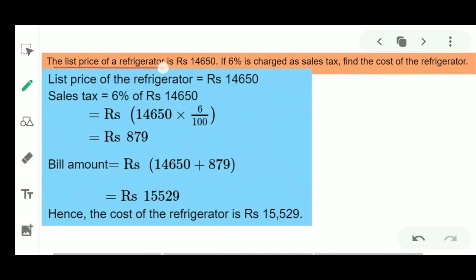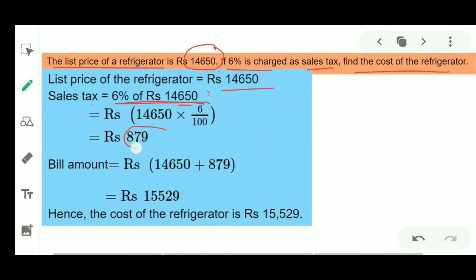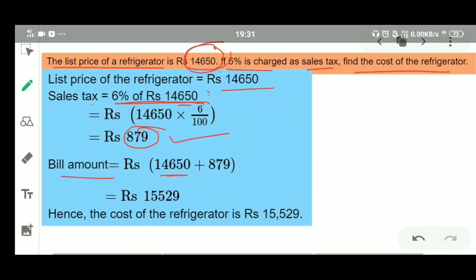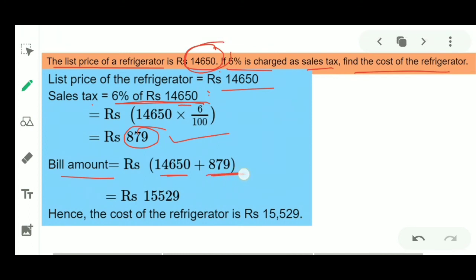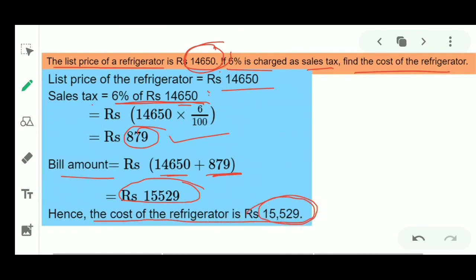Example 7: The list price of a refrigerator is 14,650. If 6% sales tax is charged, find the cost of the refrigerator. Sales Tax = 6% of 14,650 = 879. Bill Amount = List Price + Tax = 14,650 + 879 = 15,529. Hence the cost of the refrigerator is 15,529 rupees.